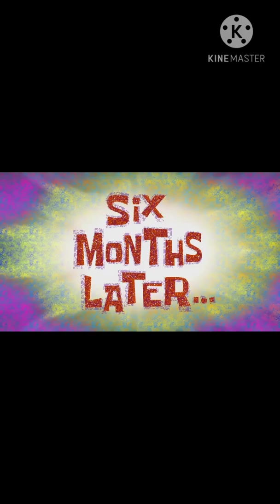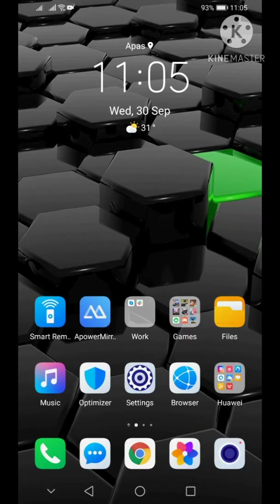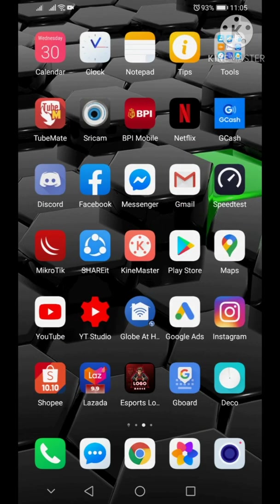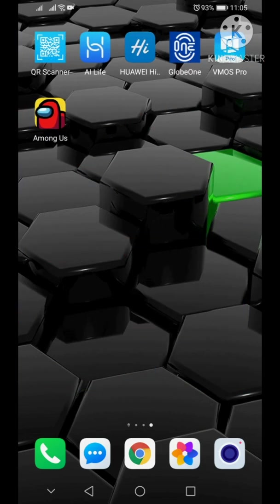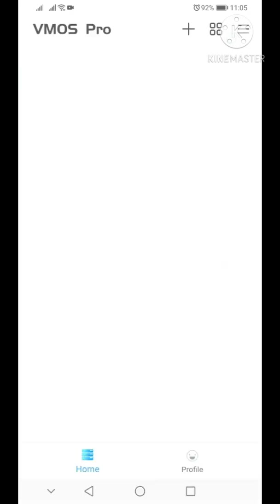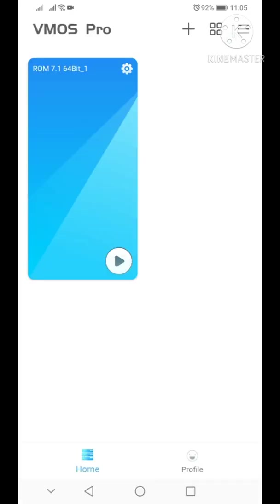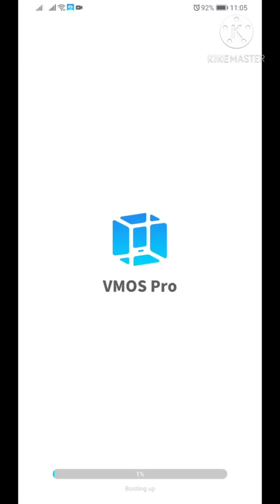Six months later. We have just restarted our phone, and let's go ahead and launch our VMOS Pro virtual machine again. Click on play, it's booting up so just wait for it.